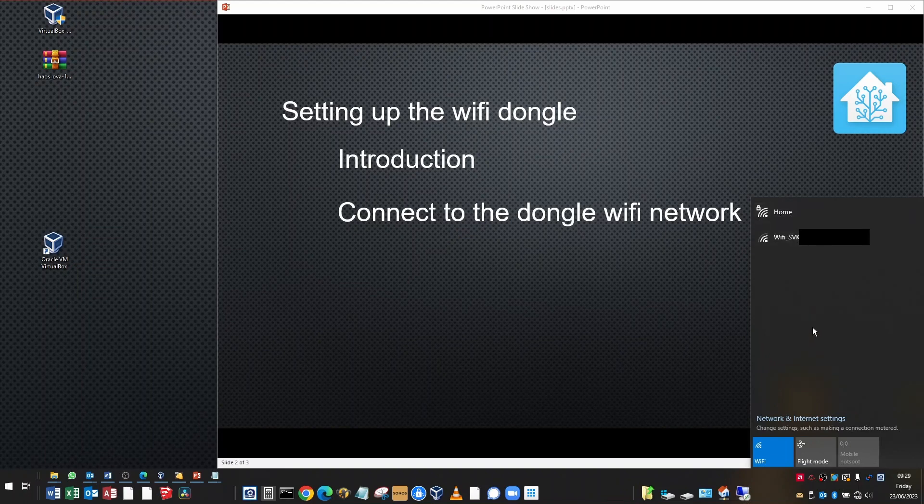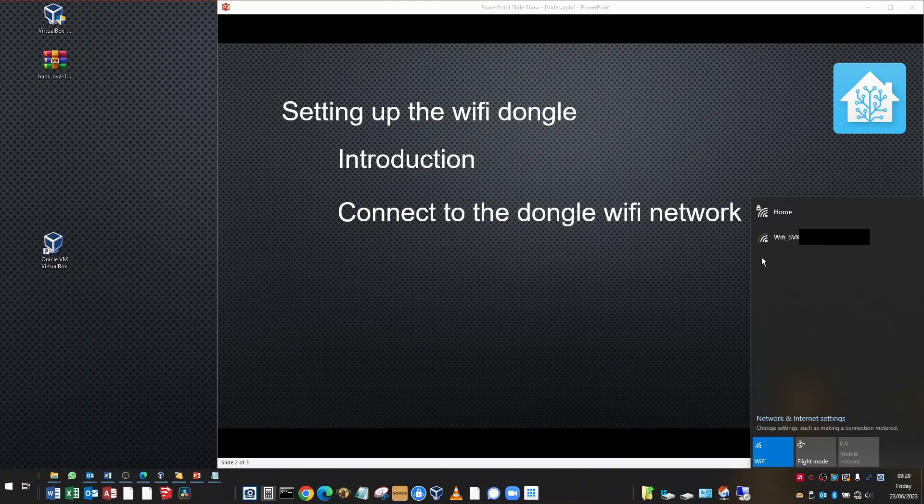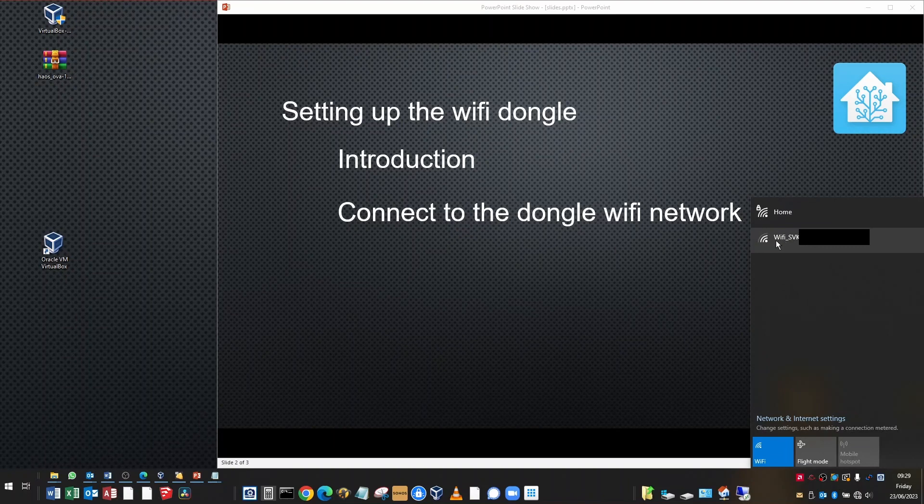This does mean that you need to be in range of the Wi-Fi dongle and the inverter. I'm about 10 meters away and I have a good signal. It may be different for you depending on the thickness of your walls. You can see my normal Wi-Fi network is called Home, and my dongle Wi-Fi network starts with Wi-Fi and then has the registration number of the dongle after it. That's the one you're connecting to.